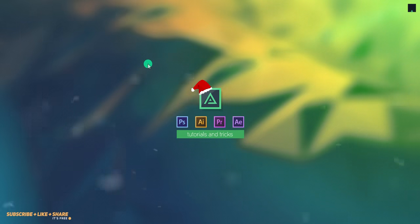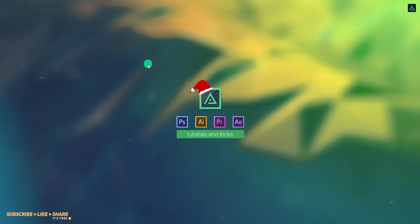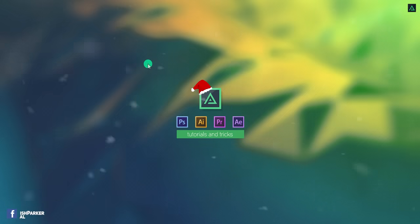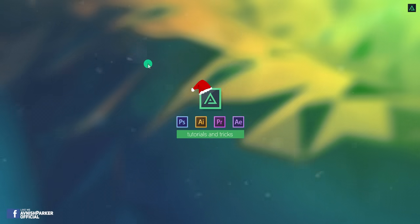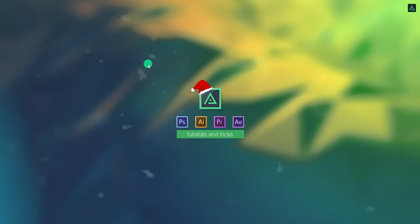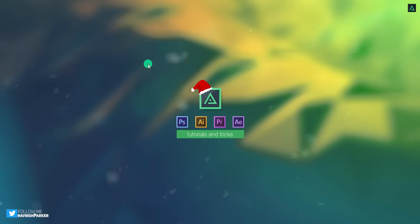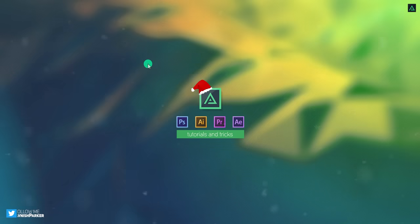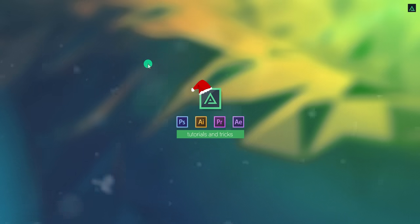Hey everyone, welcome back to my another After Effects tutorial. First of all, now there are many channels on YouTube who are using the same tutorial style as me, even the same voice which I am using for my tutorials, so don't get confused.